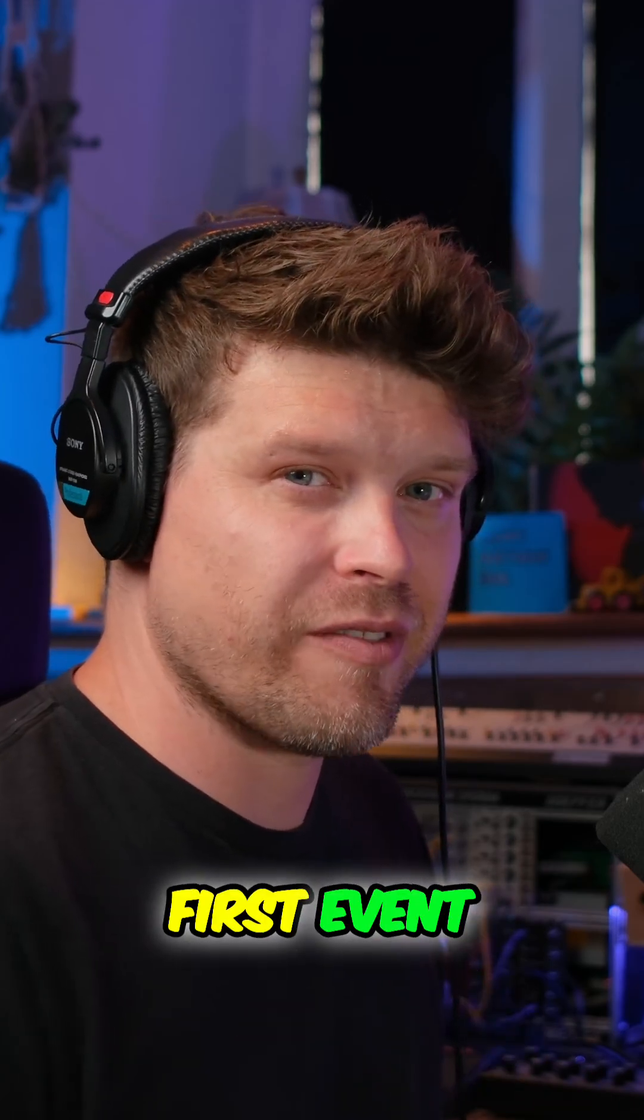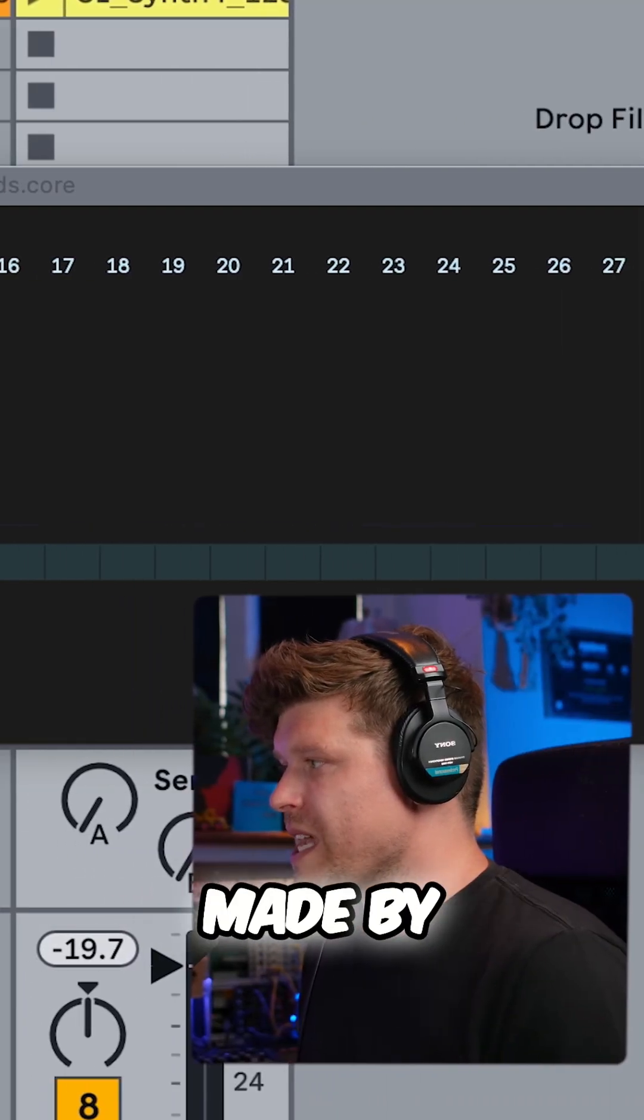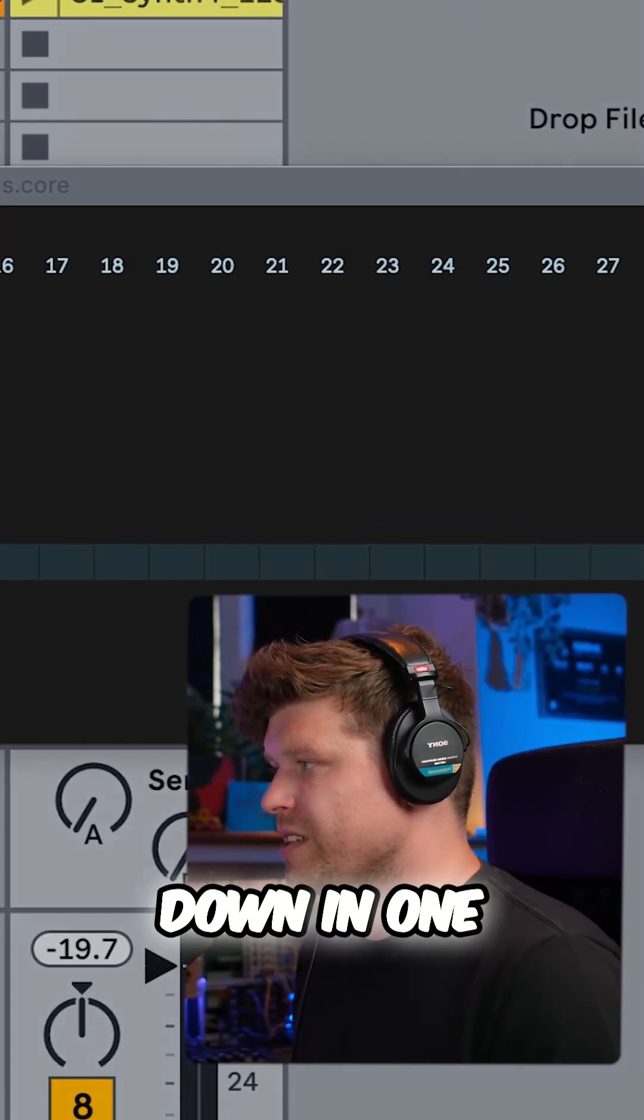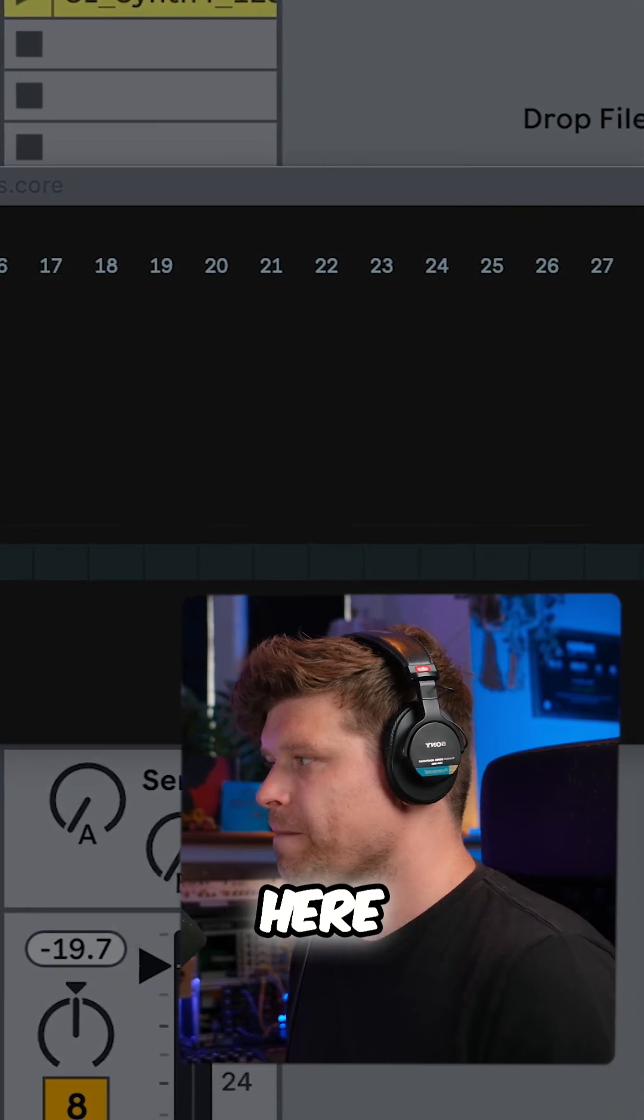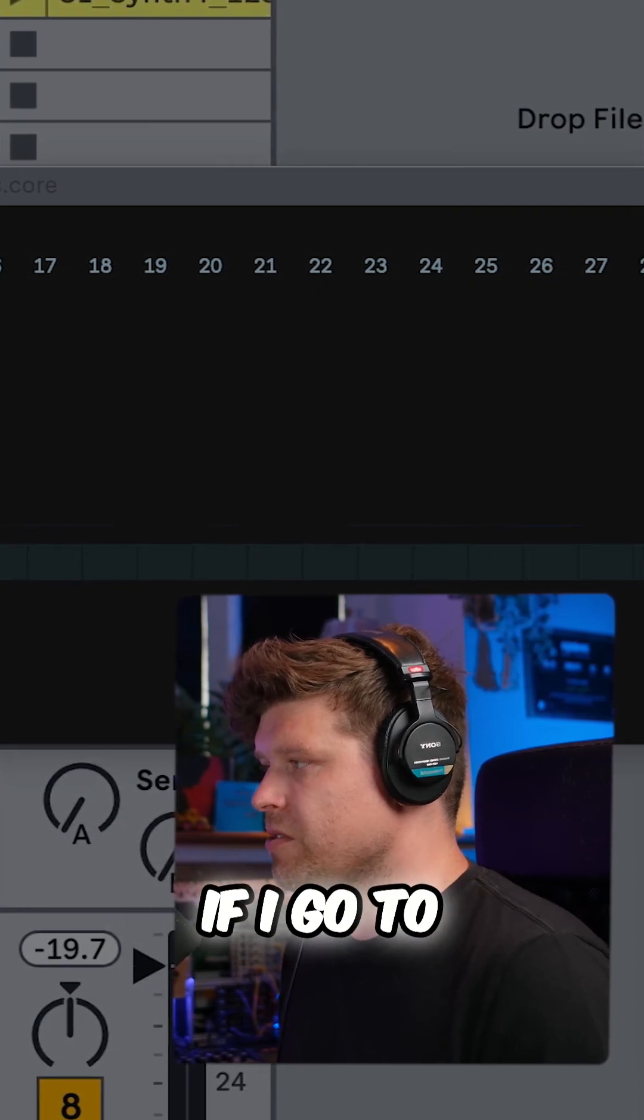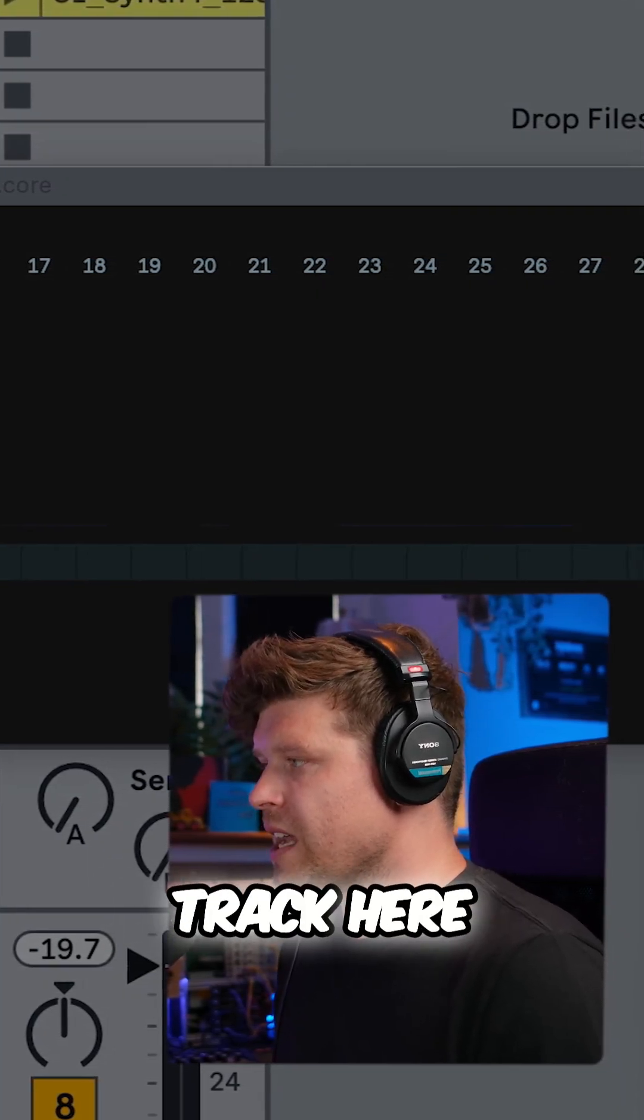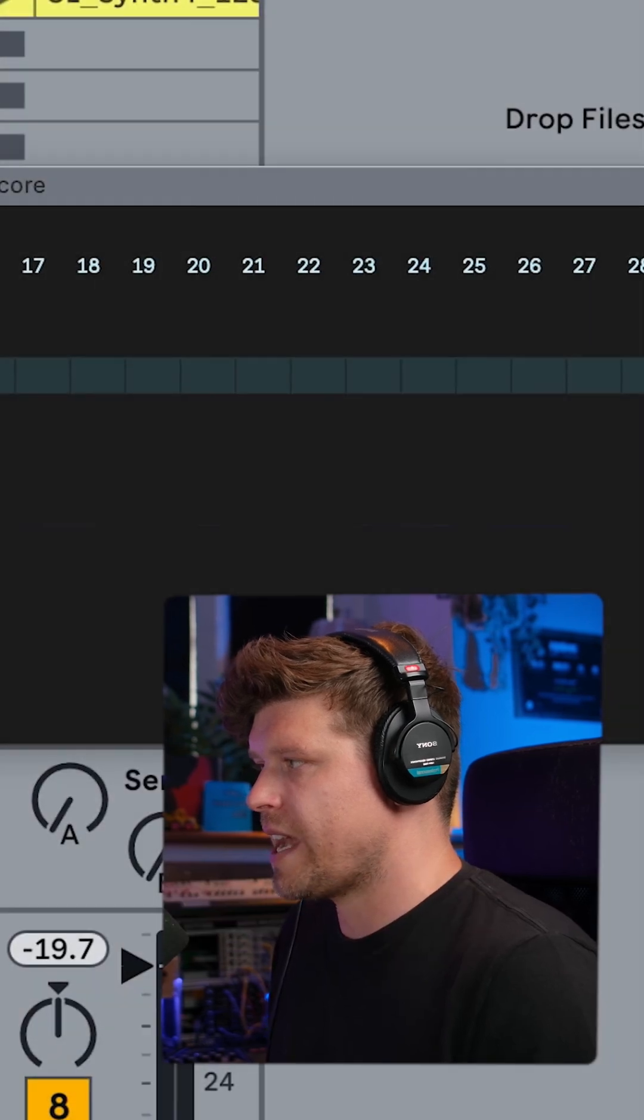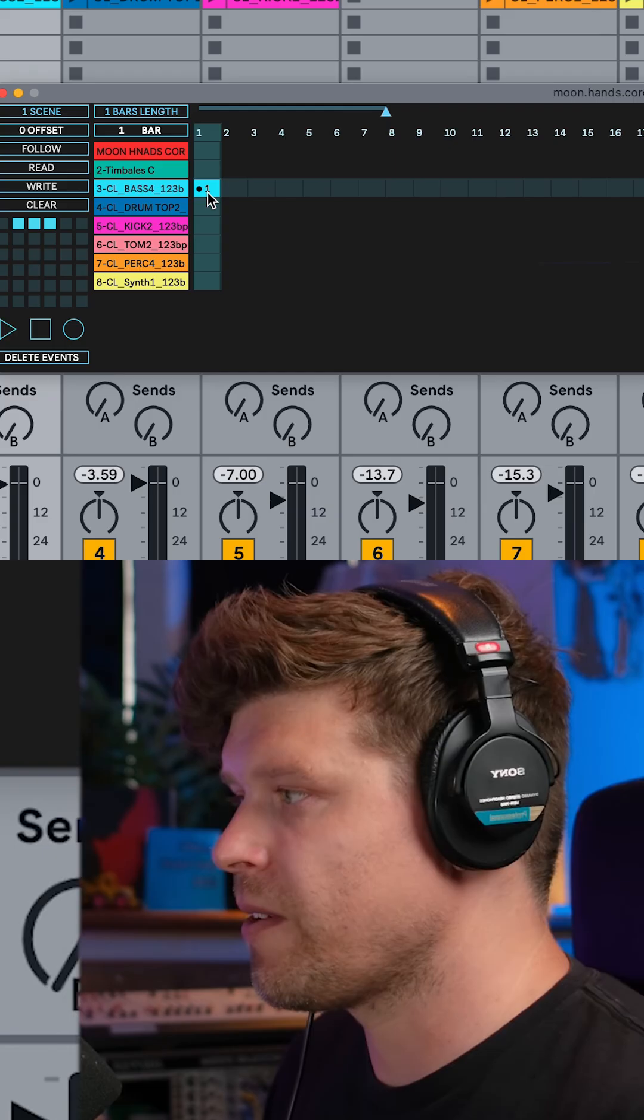Now let's go and create our first event. Events are made by pressing down in one of these empty spaces here. For example, if I go to the base track here and I click, I have now made my first event.